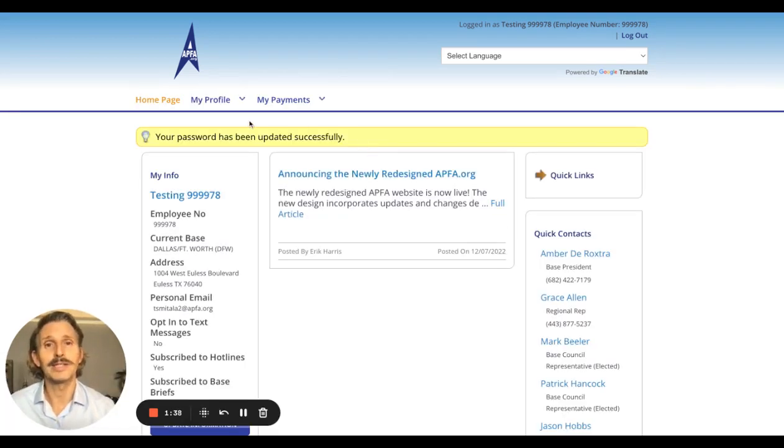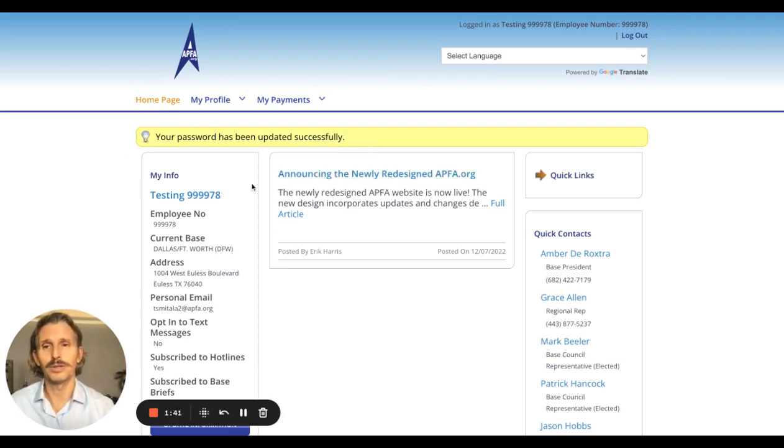Click Submit. You'll get a message that your password has been updated successfully, and it brings you to the MemberLink homepage with all of your information.